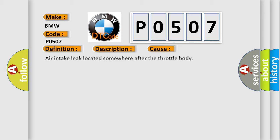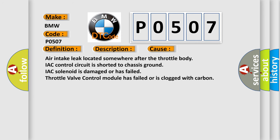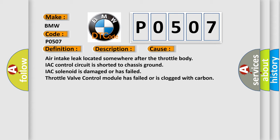This diagnostic error occurs most often in these cases: Air intake leak located somewhere after the throttle body, IAC control circuit is shorted to chassis ground, IAC solenoid is damaged or has failed, Throttle valve control module has failed or is clogged with carbon.